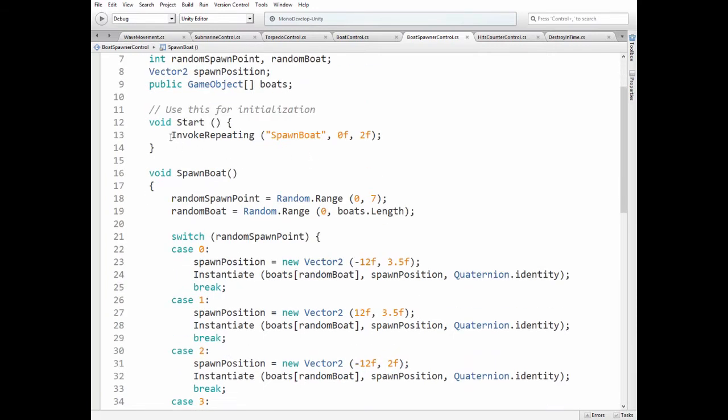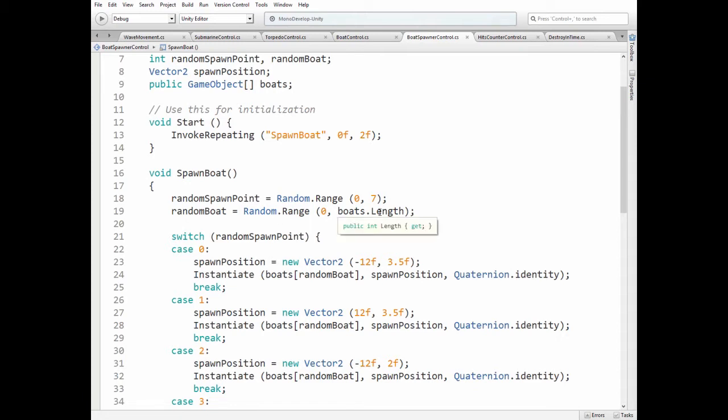In start method we begin to spawn ships every 2 seconds invoking Spawn Boat's method. So first we calculate random spawn point value, which is picked from 0 to 7. That gives us 8 spawn points. Then we calculate which boat to spawn, picking it from Boat's array.